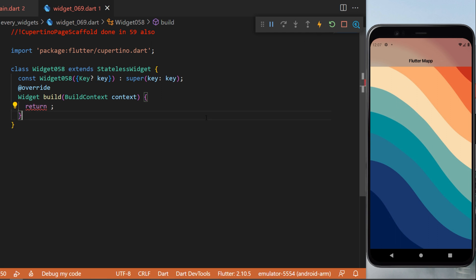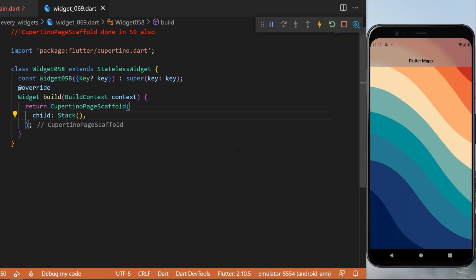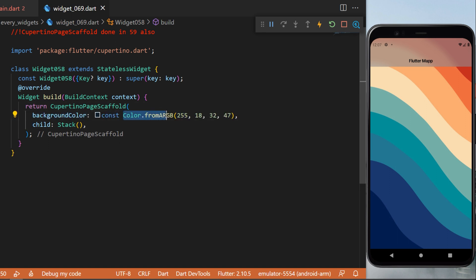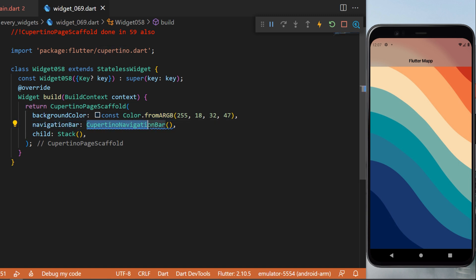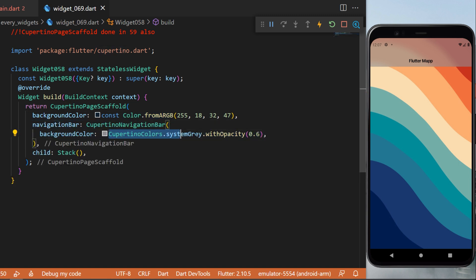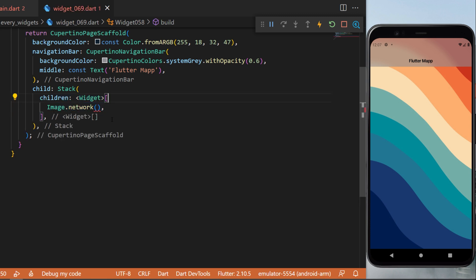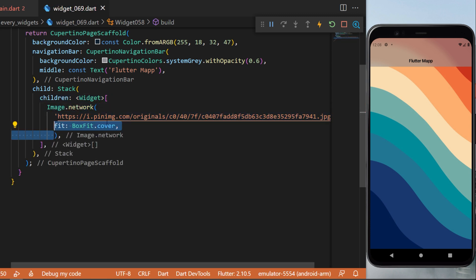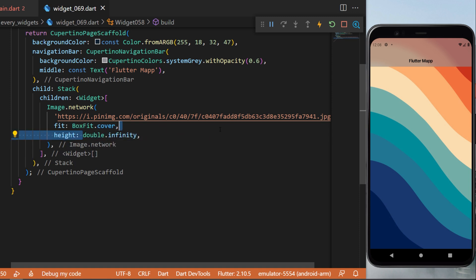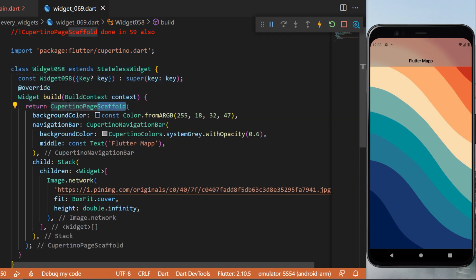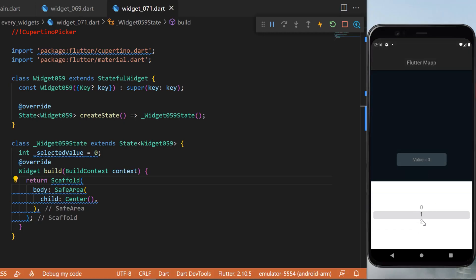The CupertinoPageScaffold in detail: make sure you use CupertinoApp instead of MaterialApp. The child is a Stack widget with a background color from RGB. The navigation bar is a CupertinoNavigationBar with a background color with opacity, and the middle title is 'Flutter Map'. Inside the Stack, the only child is Image.network with fit BoxFit.cover and height double.infinity. CupertinoPageScaffold is the iOS equivalent of the Scaffold widget.